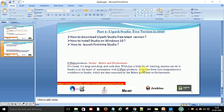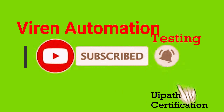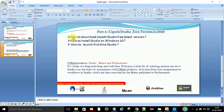Hey hello guys, welcome back, this is Viran Kumar. In this video I am going to explain about the UiPath Studio latest version. The first points I am going to cover are: how to download the UiPath Studio latest version for Windows 10, how to install the studio on Windows 10 step by step, and how to launch it for the first time.